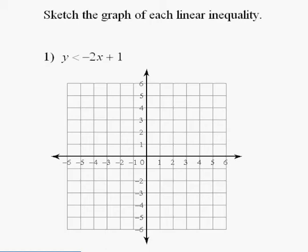This video is called Introduction to Systems of Linear Inequalities. But before I do a system of linear inequalities, let's just review how to graph a linear inequality. I'm going to do two problems where I'm simply graphing a linear inequality.